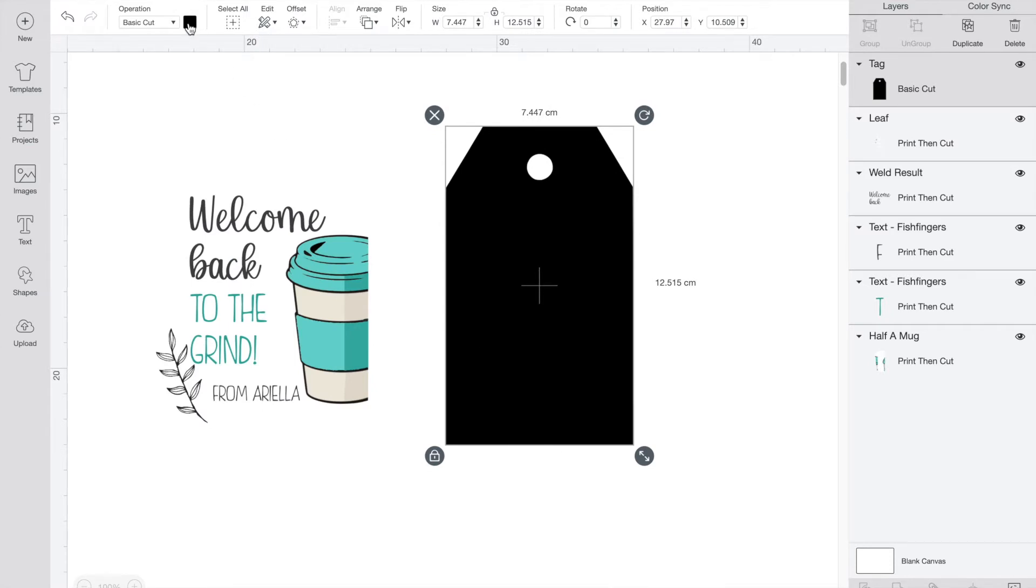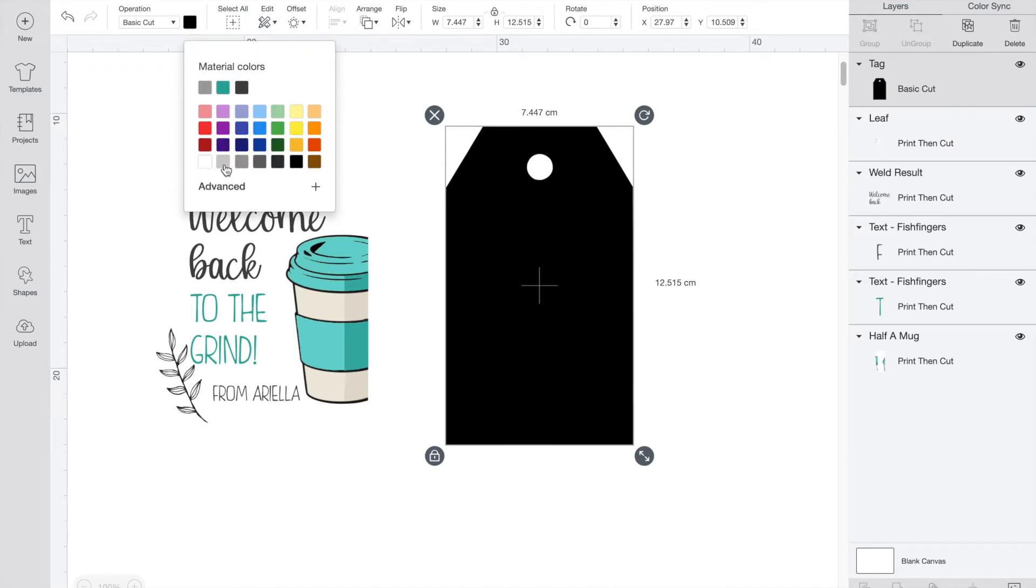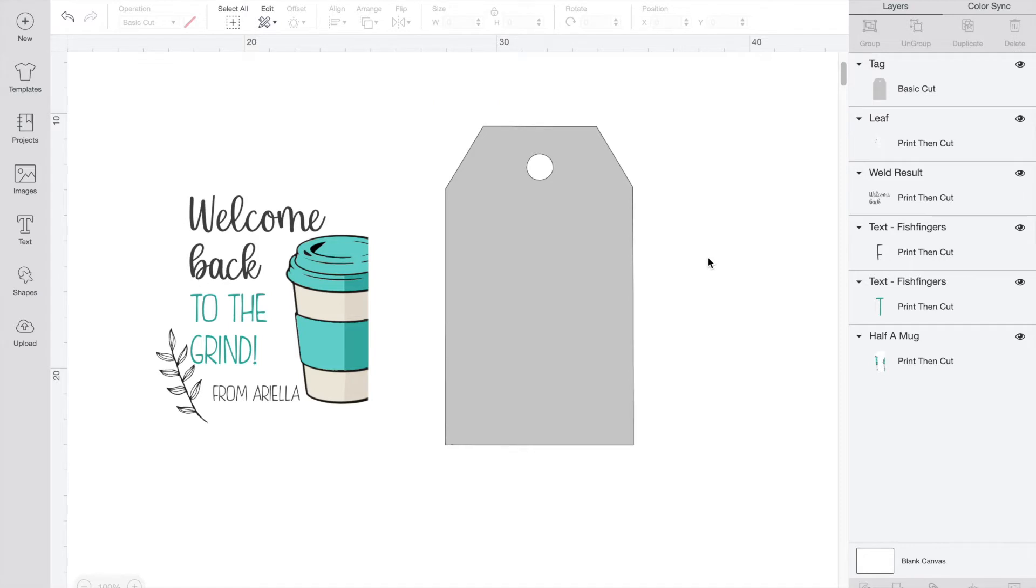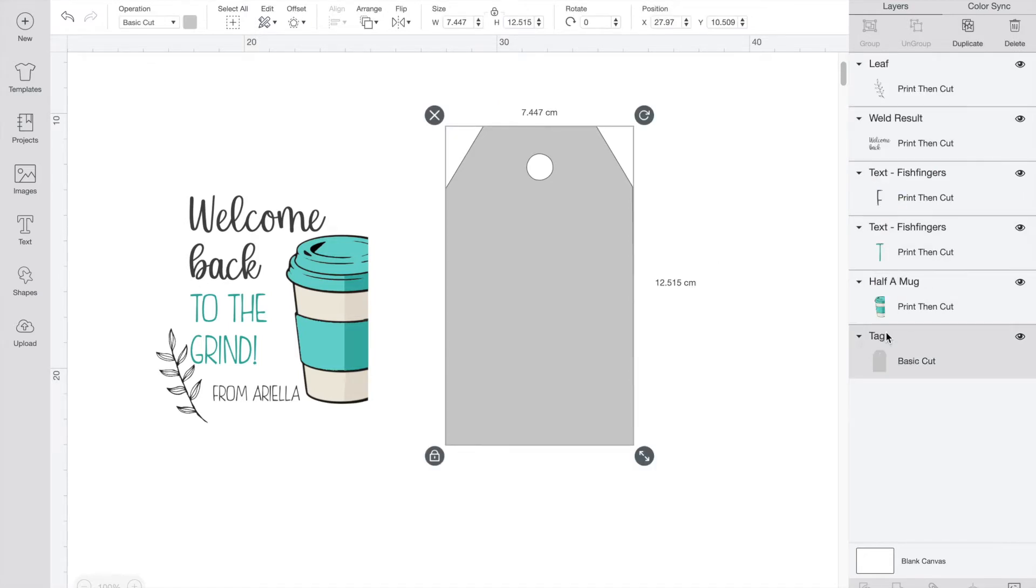I'll just change the background color to something a little lighter so we can still see our text. I want to be able to see the writing and the designs so I'll just grab the tag layer and pull it down to the bottom.